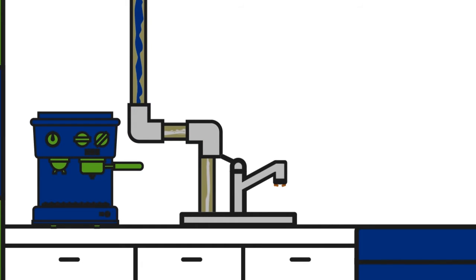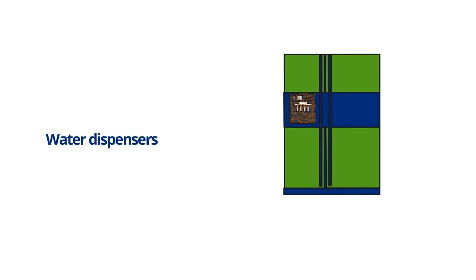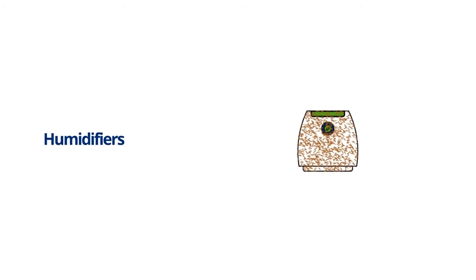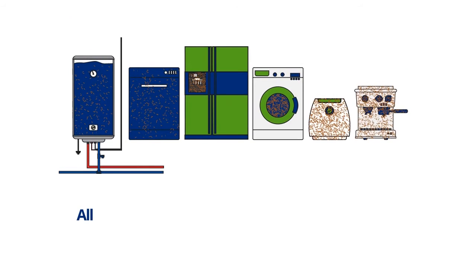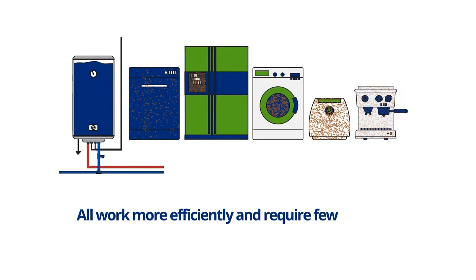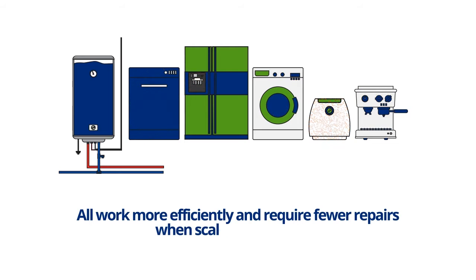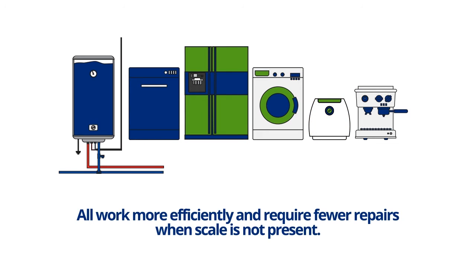When scale accumulates, it clogs and corrodes pipes, fixtures, and critical components of your appliances. The washing machine, dishwasher, water heater, water dispensers, humidifiers all work more efficiently and require fewer repairs when scale is not present.